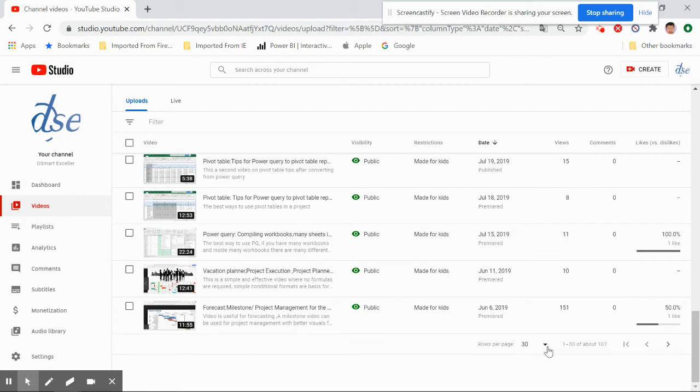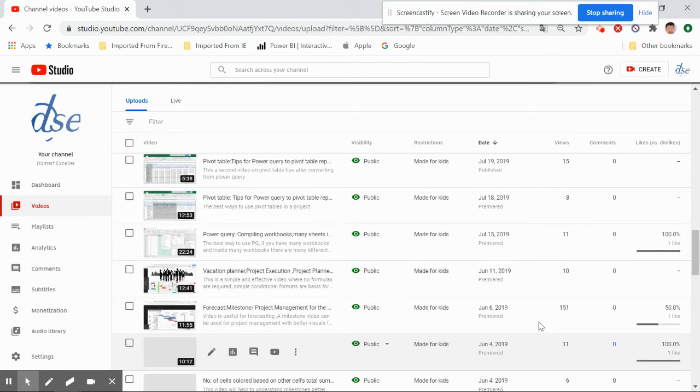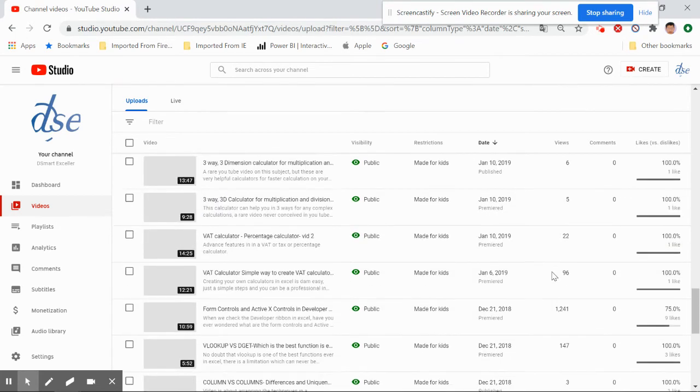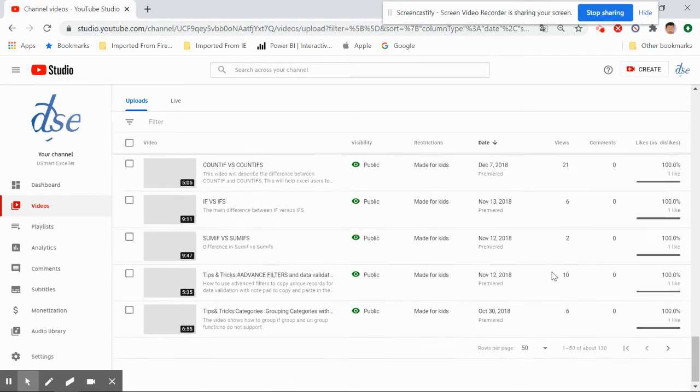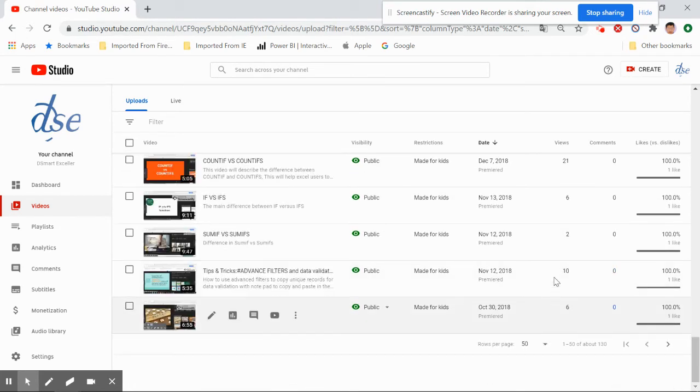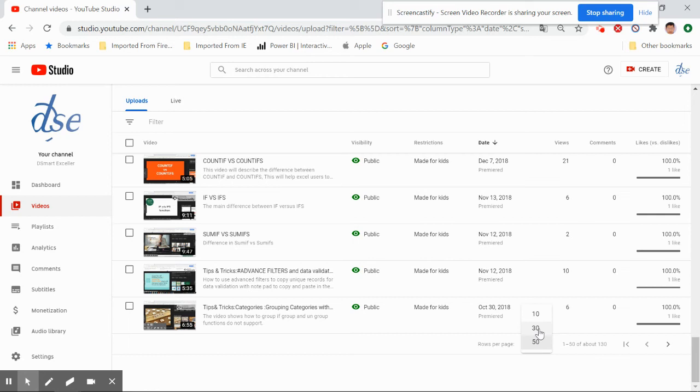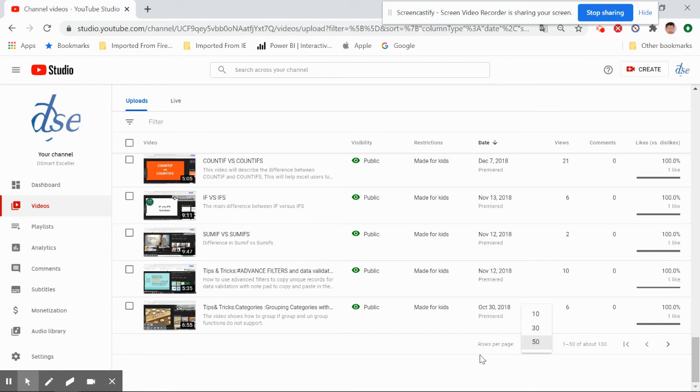So if you want to make it Nifty 50, you can select 50, not 10 but 50. Once you select 50, automatically the index will be for National Stock Exchange. This is a very easy format. If you want to go back, you can go for 30, 50, 30, and 50. This is Bombay Stock Exchange, and when you go 50, this is going to be National Stock Exchange.